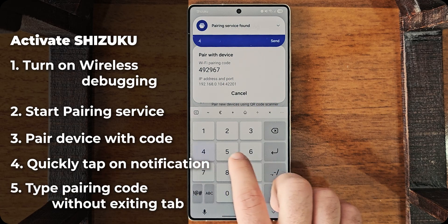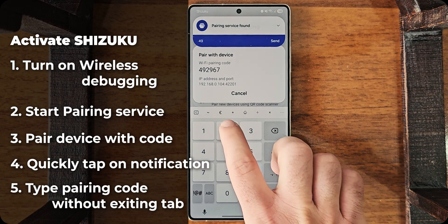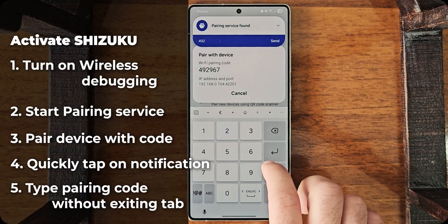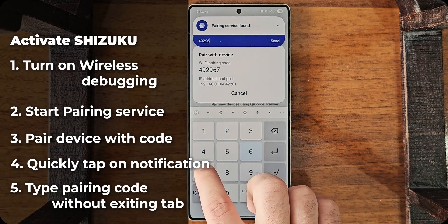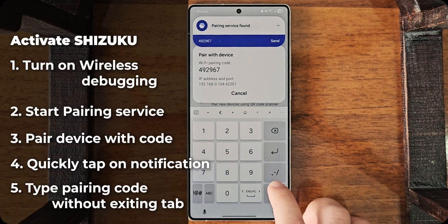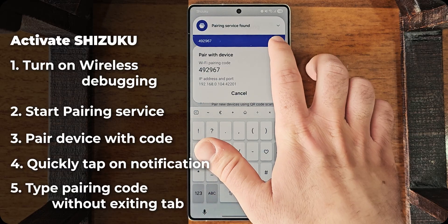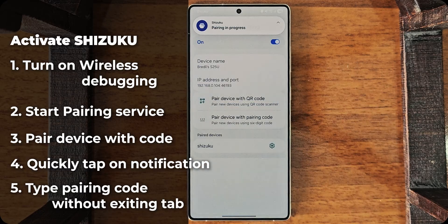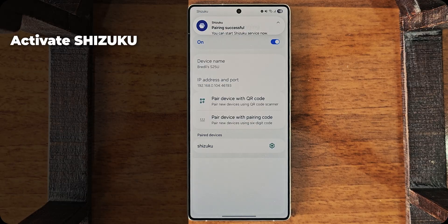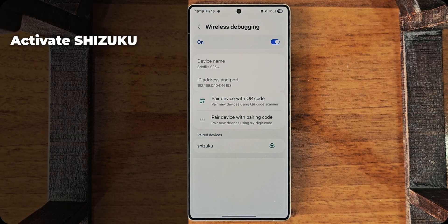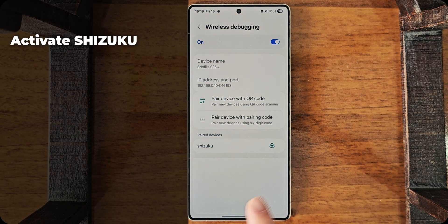So, 492967. And I'll just send. All right. Now, Pairing is successful.